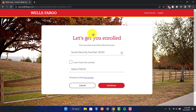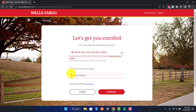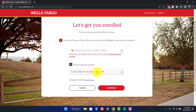As I mentioned before, you will need to have an existing bank account on Wells Fargo, which is why it is first going to ask me for my social security number. In case I do not have it, I'll just select 'I don't have this number.' What I can do is simply go ahead and enter my card, loan, or even my account number that I have for my Wells Fargo account. Once you've entered that, just click the continue button.